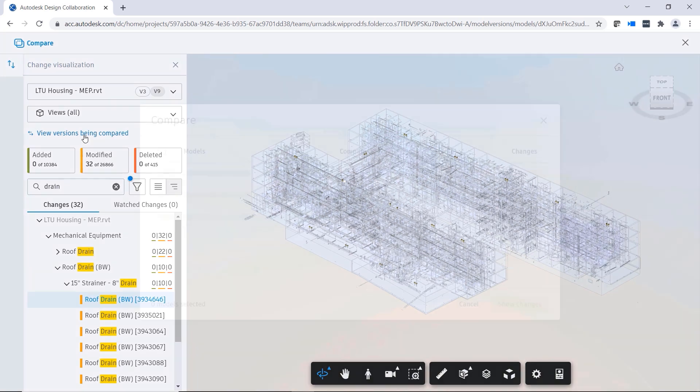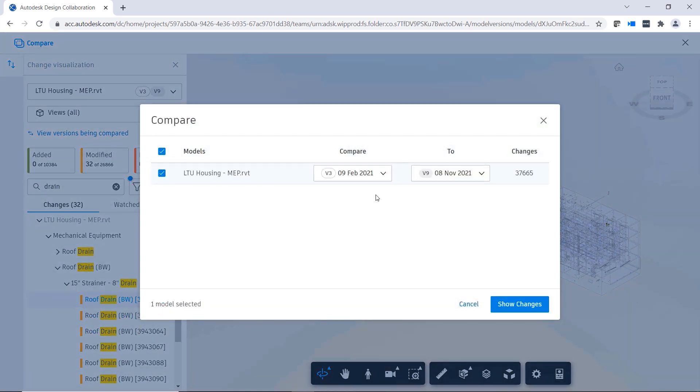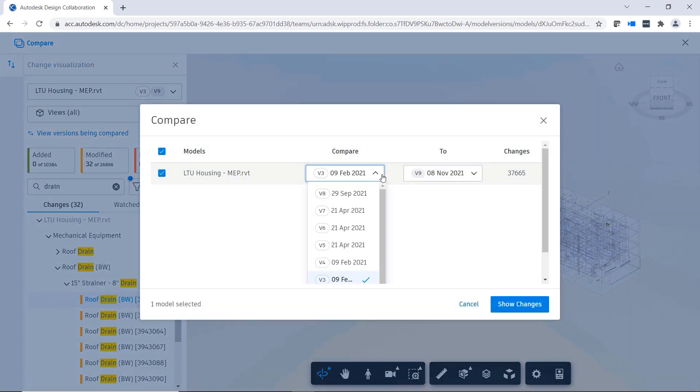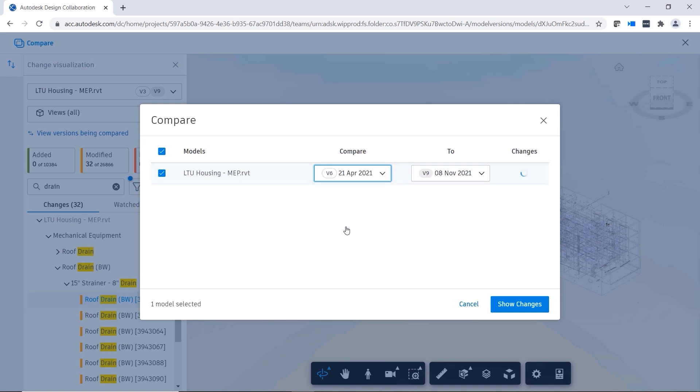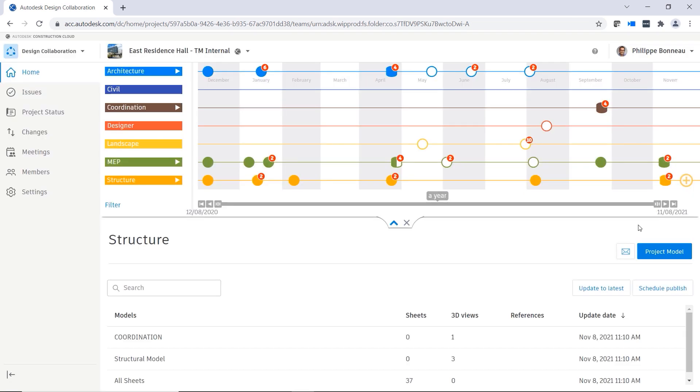Selecting models for the viewer is now more transparent. At any time, you can click on View Versions Being Compared to open the Compare dialog, and then select any two versions of the design to compare in the viewer.